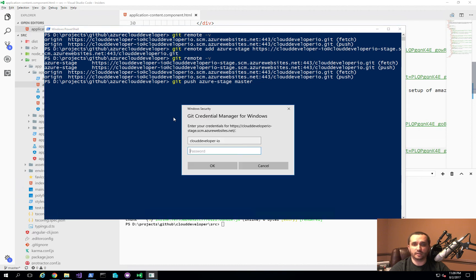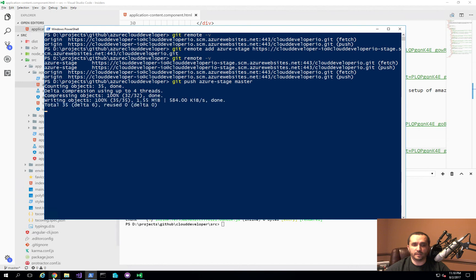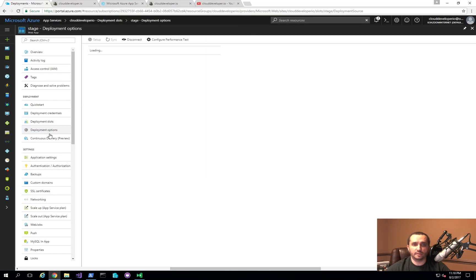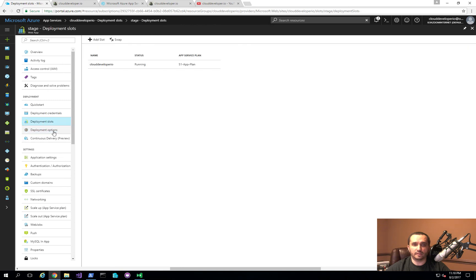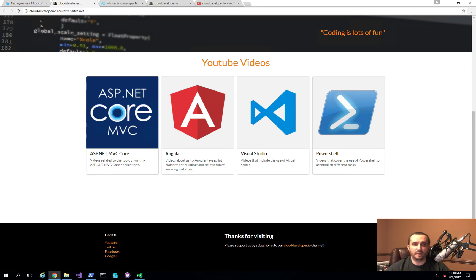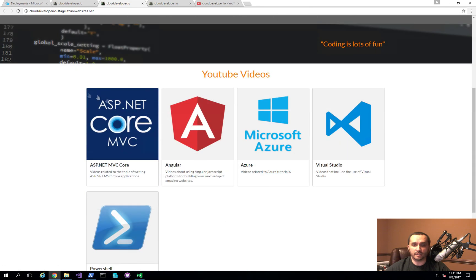Now I'll run 'git push azure-stage master' — 'azure-stage' is the name for that destination, and 'master' is the branch. It will ask for the publishing credentials configured before. After entering the password, it begins the deployment process. Back in Azure under deployment options for the stage slot, you can see it's receiving the changes. Once complete, the original Cloud Developer IO site still shows the old version, while the stage slot now shows the new website with the new card.